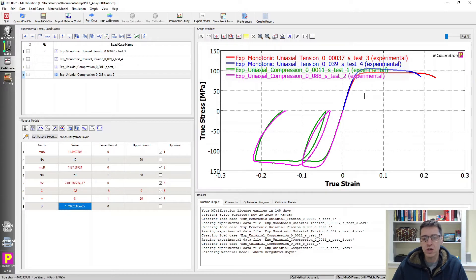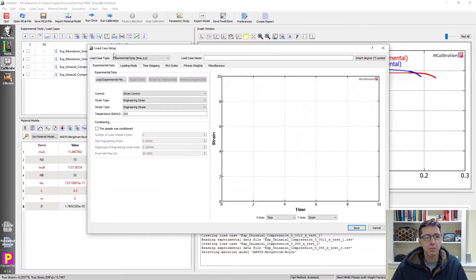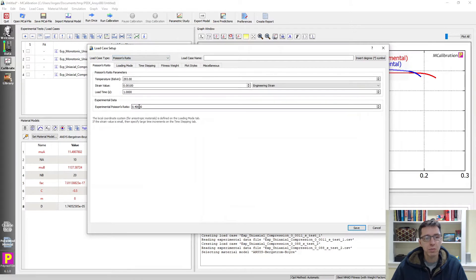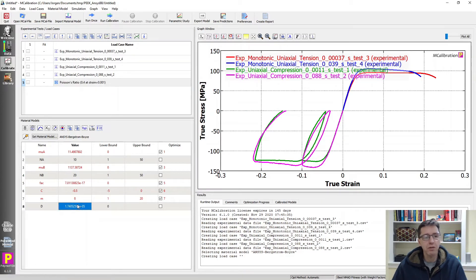I always struggle a little with the D parameter, which is related to the bulk response of the material. We have tension and compression data but no direct information about D. D is defined as two divided by the bulk modulus, which is related to the shear modulus. I usually handle this by adding a Poisson's ratio load case — I set the Poisson's ratio for PEEK to about 0.4 at small strains, save it, and use that load case to guide the D parameter. I select it to be optimized by clicking the checkbox, and now we're good to go.